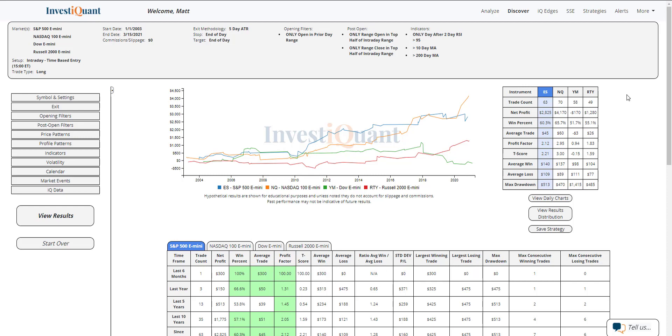The Dow is pretty neutral at 52% and the Russell mildly favored at 55%. So all of those are at least neutral and a couple of them are leaning towards the bullish side here historically speaking.